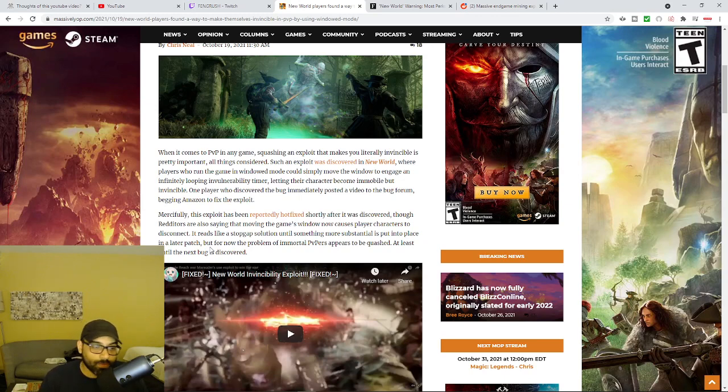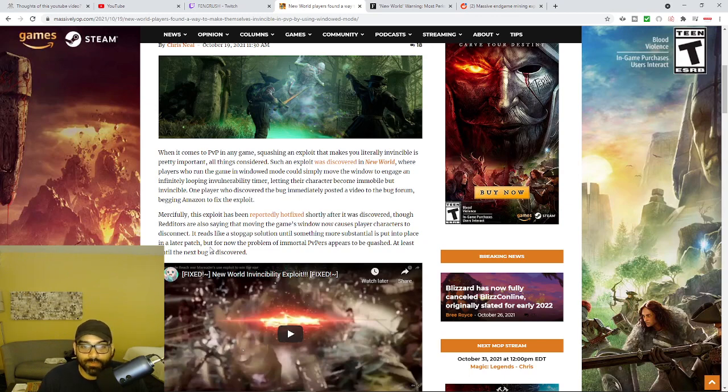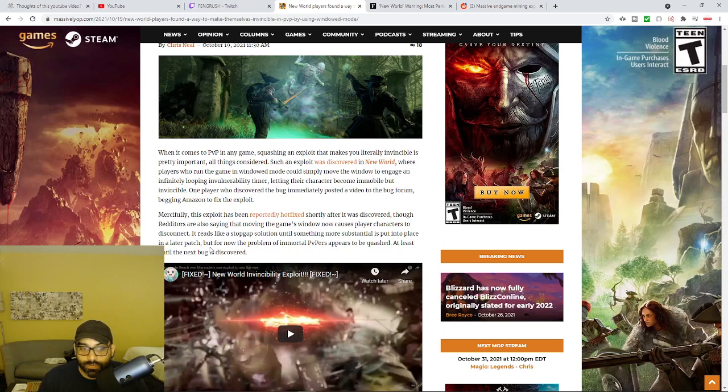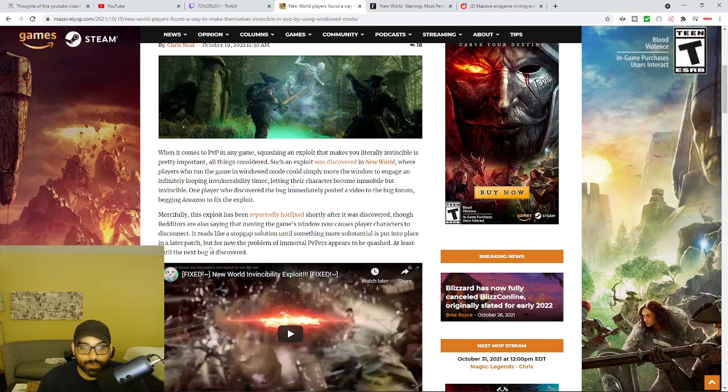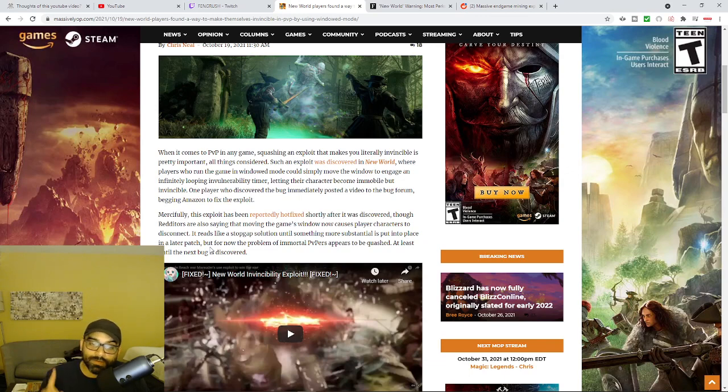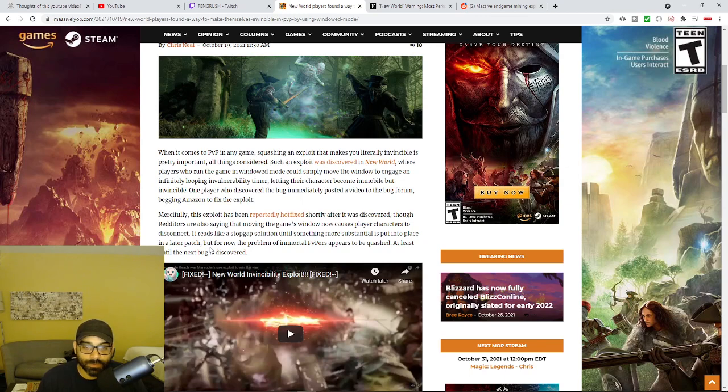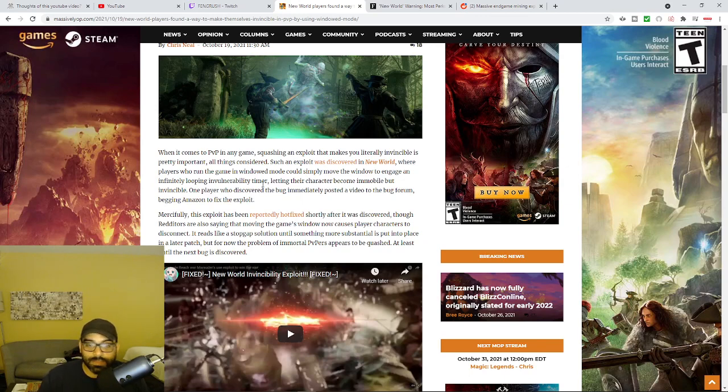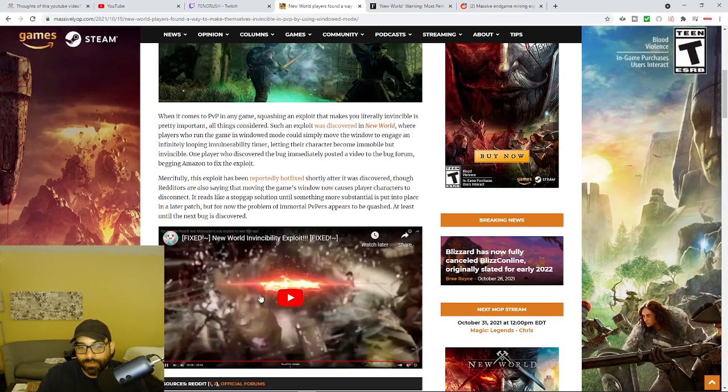In any event, the article goes on to say, mercifully, it says this exploit has been reportedly hotfixed shortly after it was discovered, though Redditors are also saying that moving the game's window now causes players' characters to disconnect. It reads like a stopgap solution until something more sustainable is put into place in a later patch. But for now, the problem of immortal PvP appears to be quashed, at least until the next bug is discovered.